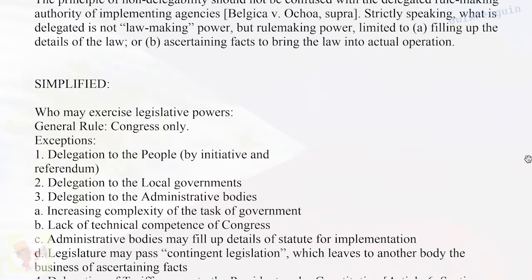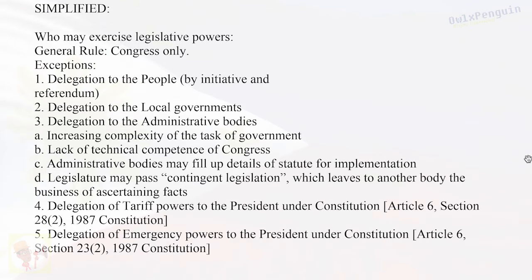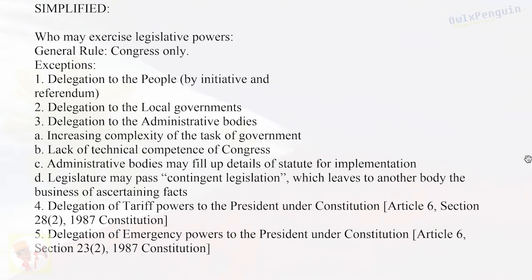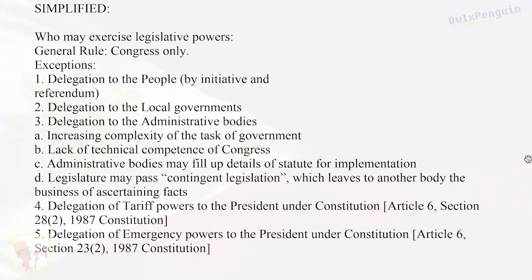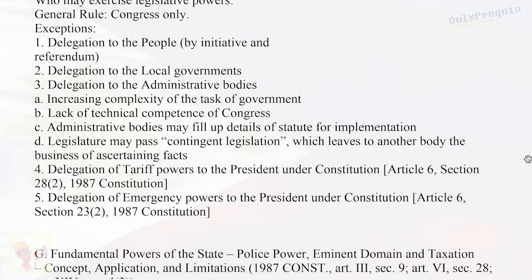Simplified — Who may exercise legislative powers? General rule: Congress only. Exceptions: (1) Delegation to the people by initiative and referendum; (2) Delegation to local governments; (3) Delegation to administrative bodies — due to: (A) increasing complexity of the task of government, (B) lack of technical competence of Congress, (C) administrative bodies may fill up details of statute for implementation, and (D) the legislature may pass contingent legislation which leaves to another body the business of ascertaining facts; (4) Delegation of tariff powers to the President under Art. 6, Sec. 28(2), 1987 Constitution; and (5) Delegation of emergency powers to the President under Art. 6, Sec. 23(2), 1987 Constitution.